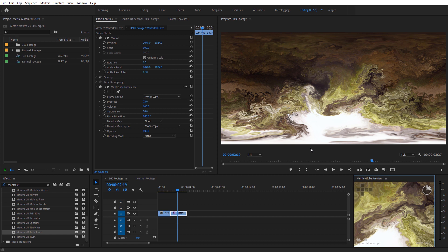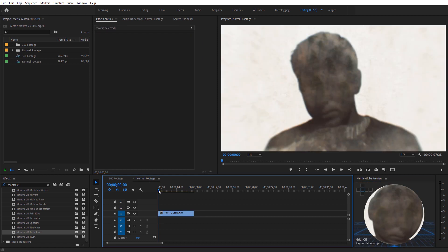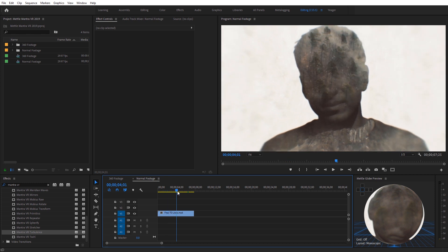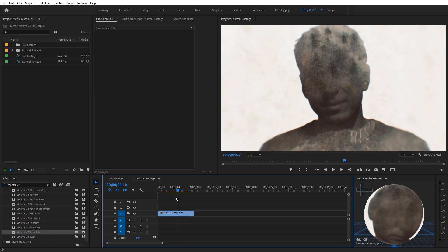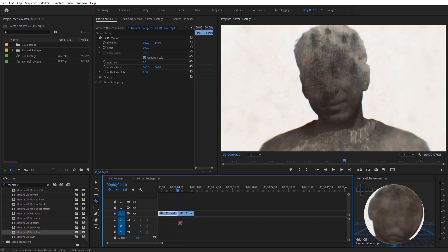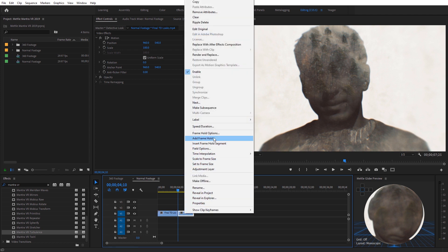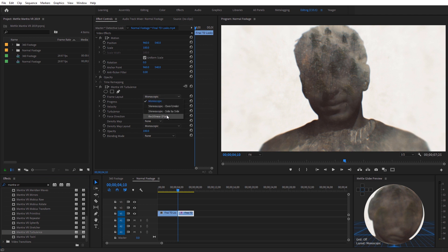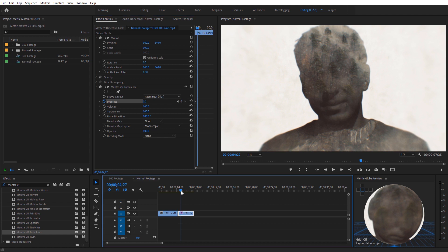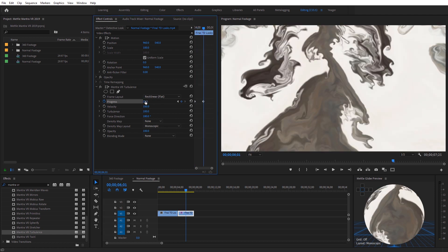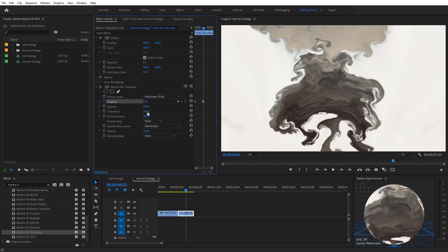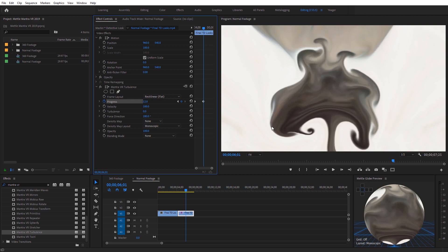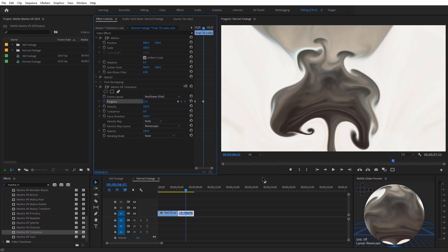The Turbulence effect works on normal footage as well. I've got this shot from a True Detective Look tutorial for Metal Freeform Pro. To apply the liquid effect midway through, I split the clip and right-click the second half to add a frame hold, freezing that part. Then I apply Mantra VR Turbulence, change the frame layout to rectilinear, add a keyframe for progress, move down in time, and increase the progress to melt everything together. Turning down the turbulence a bit gives it a smoother, liquid feel. Hopefully you enjoyed this overview of some of the creative uses with Mantra VR inside Premiere Pro. This has been Charles Yeager with Metal, thanks for watching.